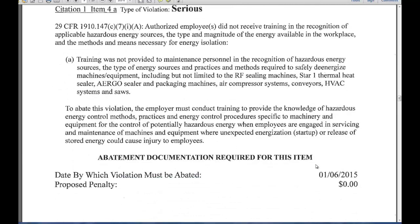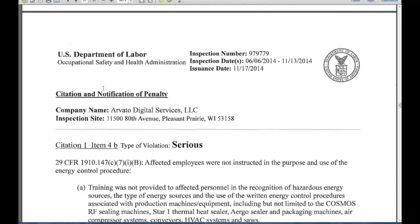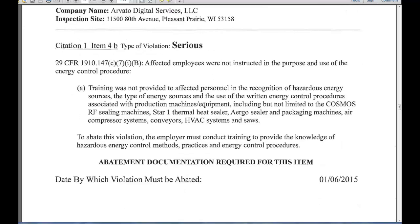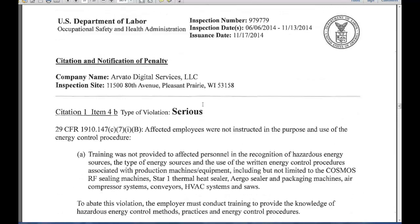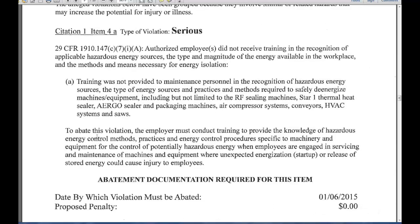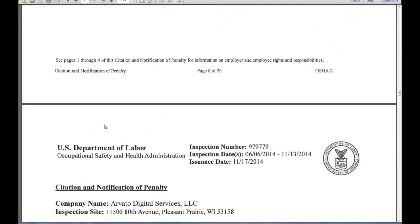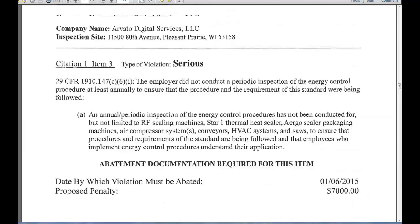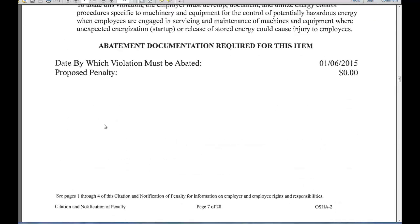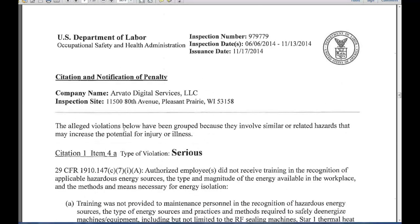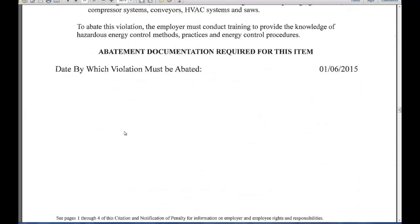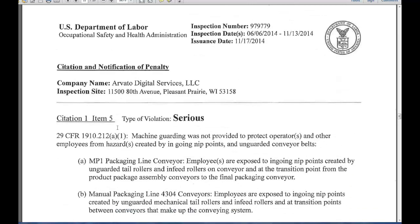Item 1-4A is serious at $0, so the next item will carry the penalty — it's another lockout/tagout, this one for affected employees. They have a somewhat unusual penalty structure here where items 4A and 4B are both $0, but Item 3 carried the $7,000. This is not normal; usually there are separate penalties for each item.